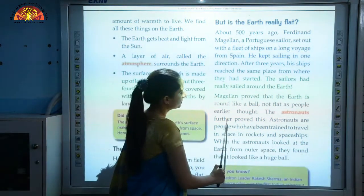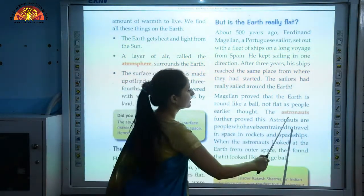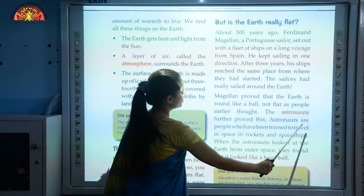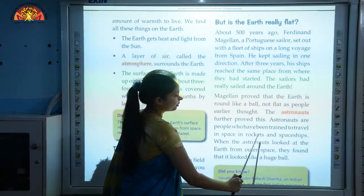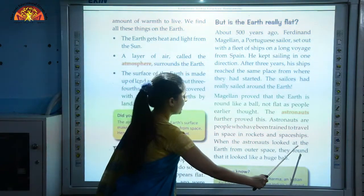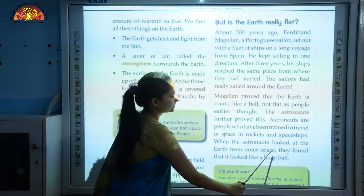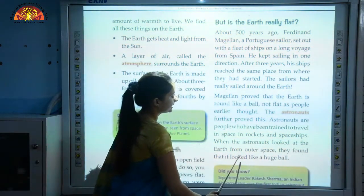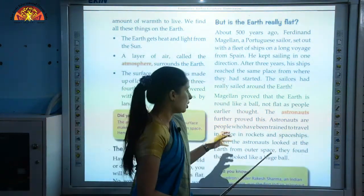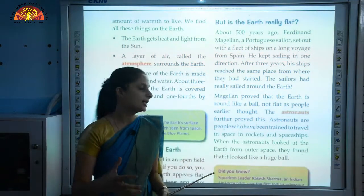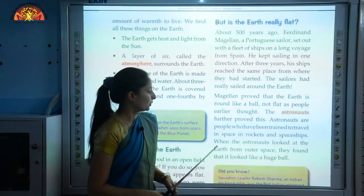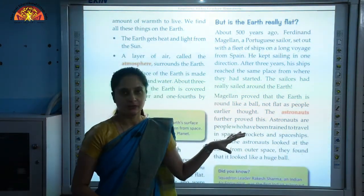The astronauts further proved this. Astronauts are people who have been trained to travel in space in rockets and spaceships. When the astronauts looked at the Earth from outer space, they found that it looked like a huge ball.